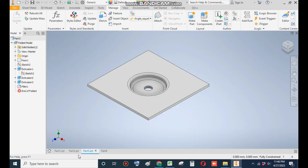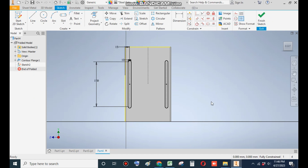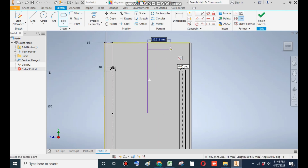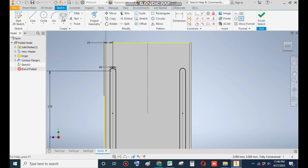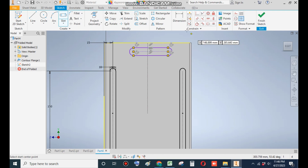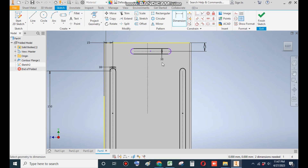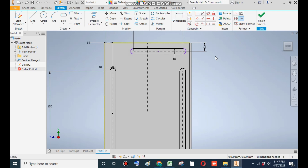Now we will make the bottom slots. Go to Slot Center to Center once again. From this center point make a slot — take a center-to-center slot and make a slot here. Go to Dimensions — the center from the top will be at 15mm, the slot width will be 10mm, and the center-to-center distance will be 85mm. Now go to Coincident Constraint, select its center point and select this line — now this is fully defined.